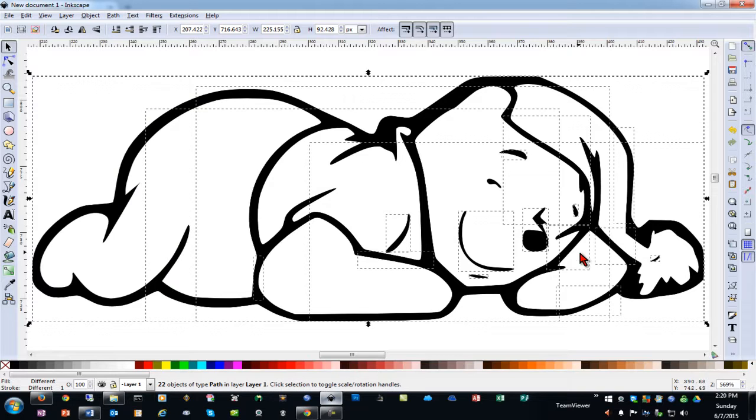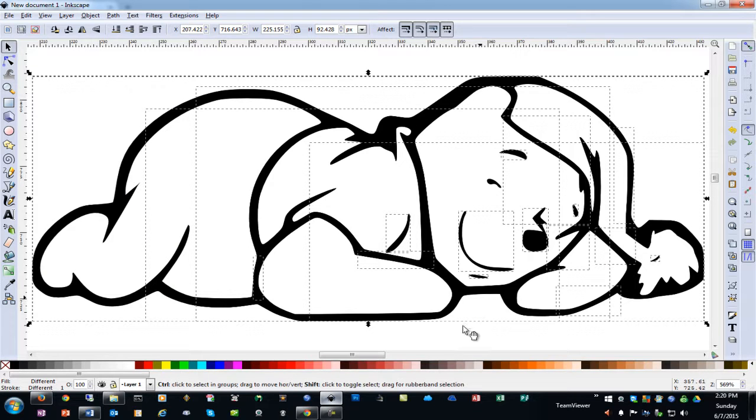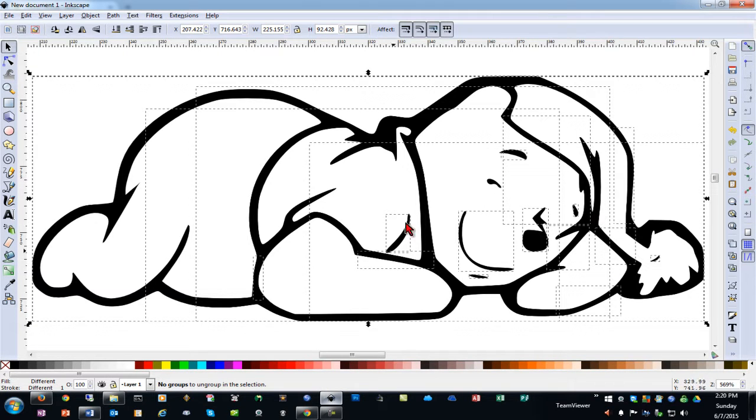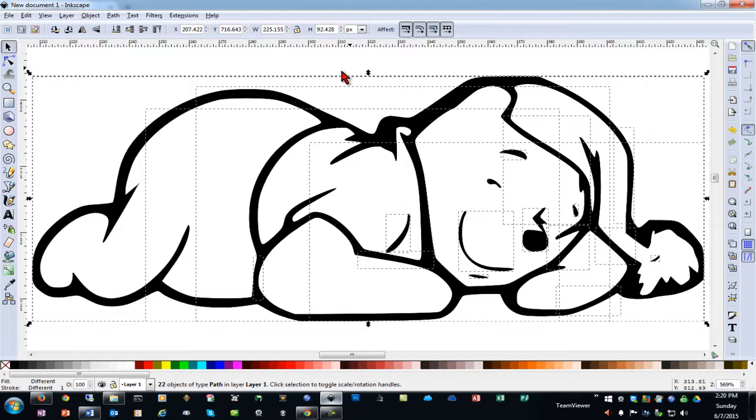And you'll see we have a bunch of different little objects, and sometimes it's best to hit ungroup a few times. You may have different grouping levels, so you can hit ctrl shift and G. If you hold down ctrl shift and press G, it will ungroup as well.